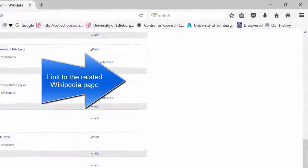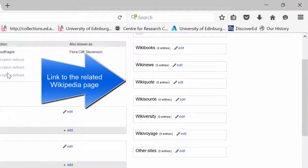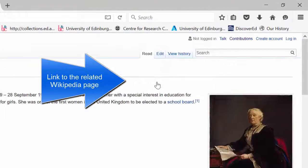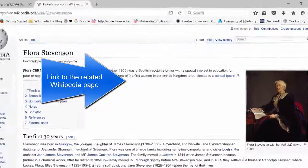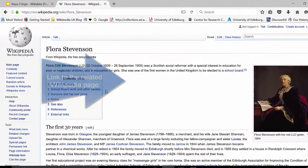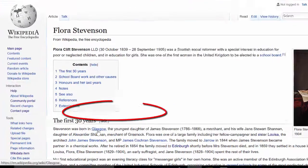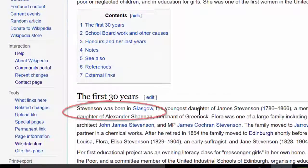So the first thing we need to do is jump to her Wikipedia article. And if we read through the article, we can find she was born in Glasgow.